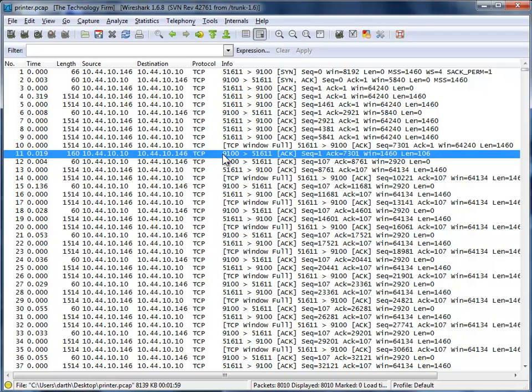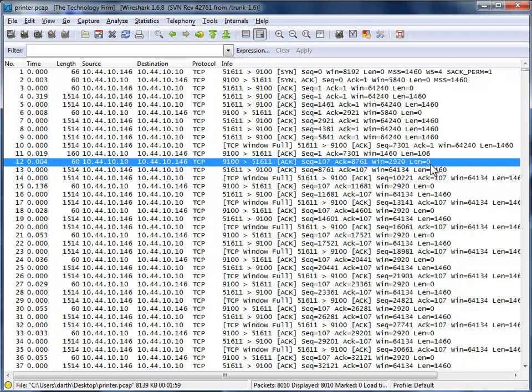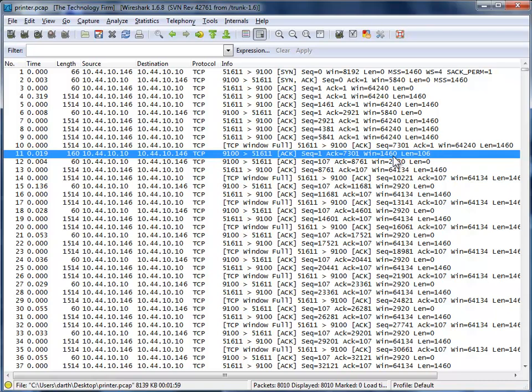Printer acknowledges. And we can see here a little bit of data, and then another acknowledgement from the printer itself. And what's important to understand here is that the window size has gone down to 1460.